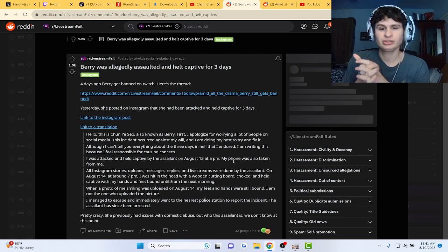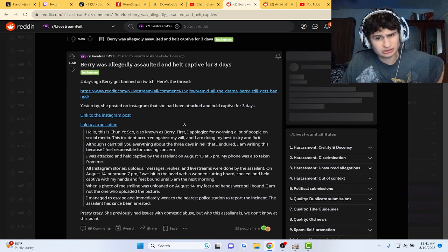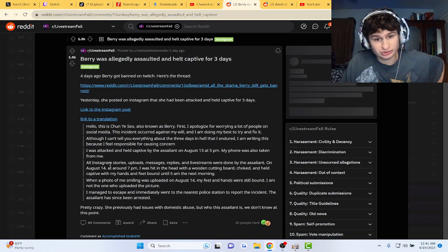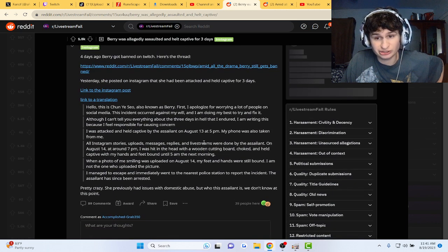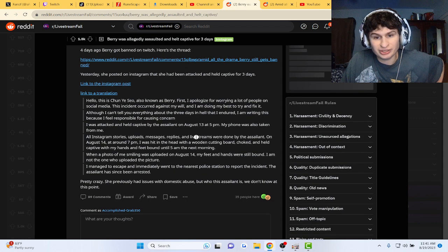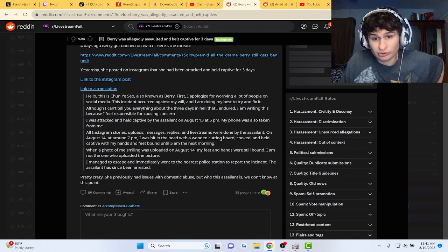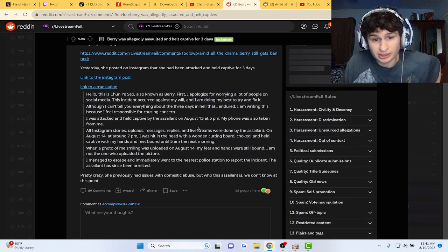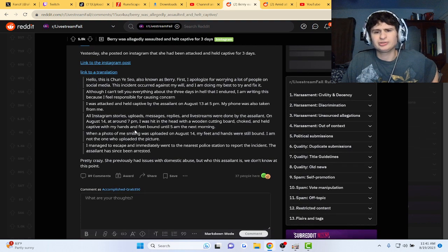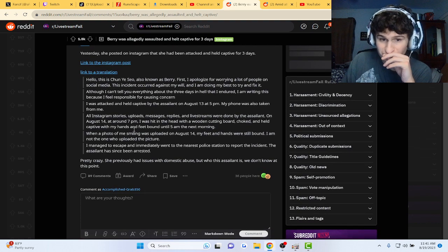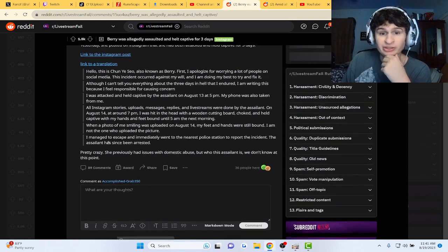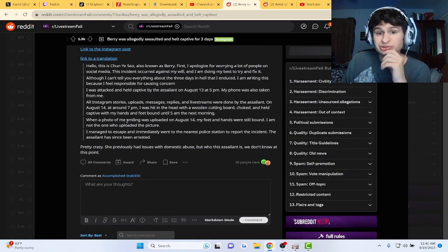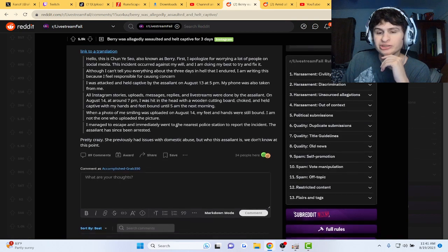Someone was posting on her account - stories, uploads, messages, replies, and live streams were done by the assailant. On August 14th, I was hit in the head with a wooden cutting board, choked, and held captive with my hands and feet bound. Oh my gosh, until 5 a.m. the next morning.